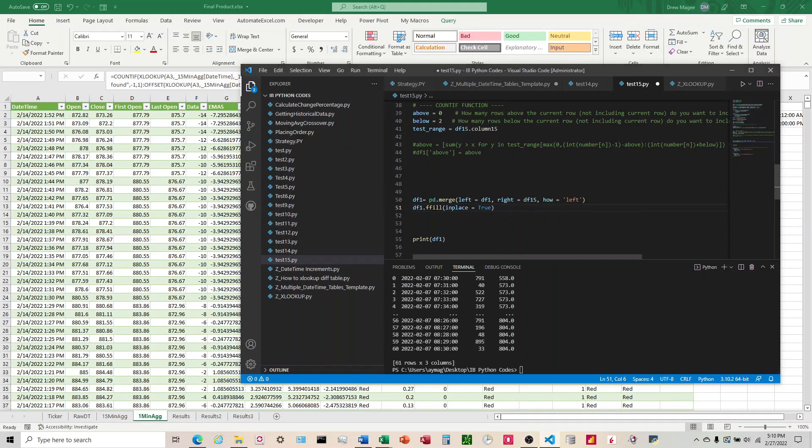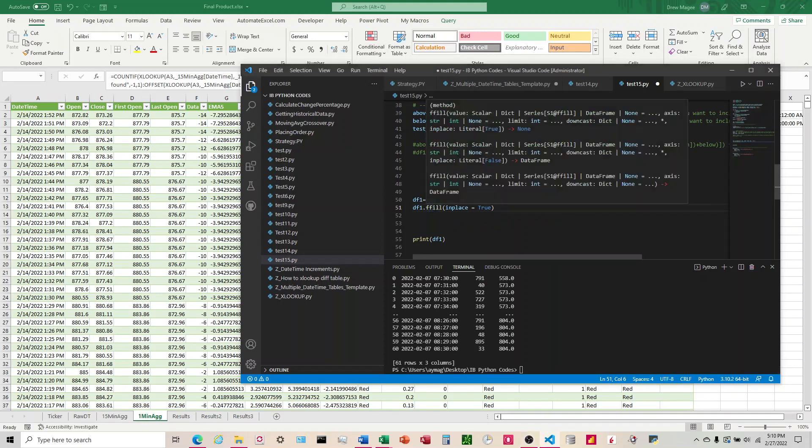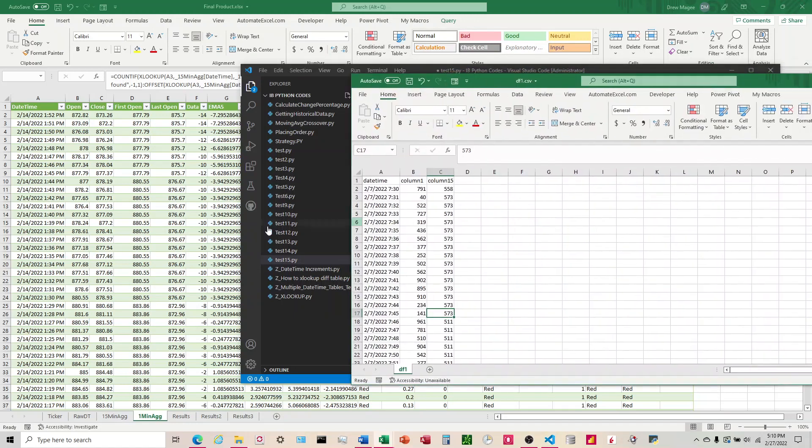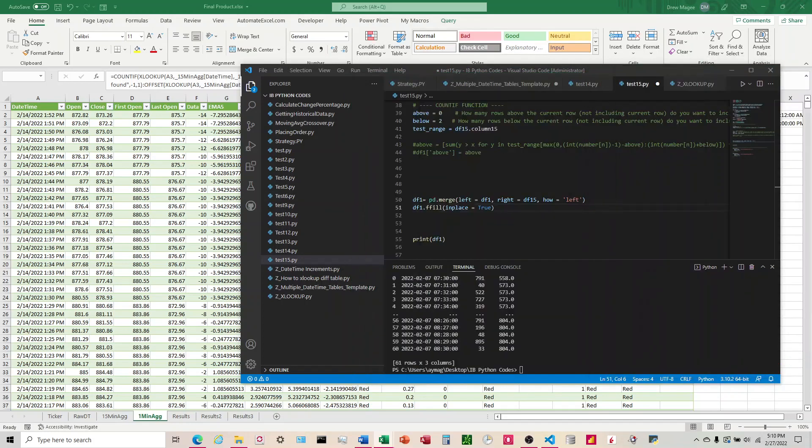What this ffill stands for is forward fill. The reason why it's going down is because if you noticed on the Excel, the time is increasing as we go down. So in its mind, forward is down, because as we go down, we're going forward in time.